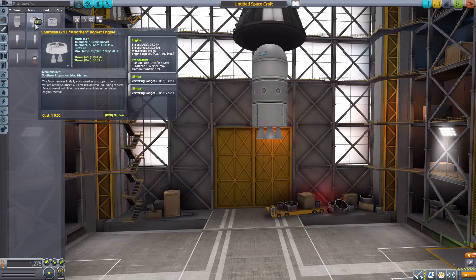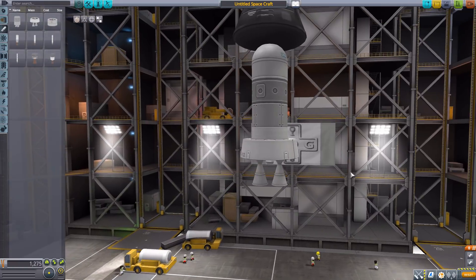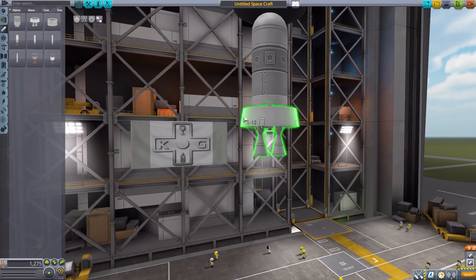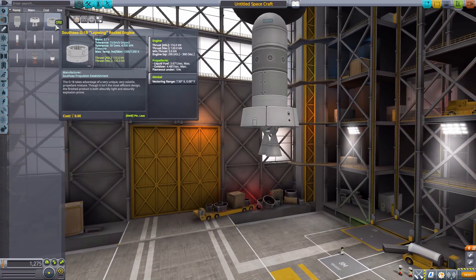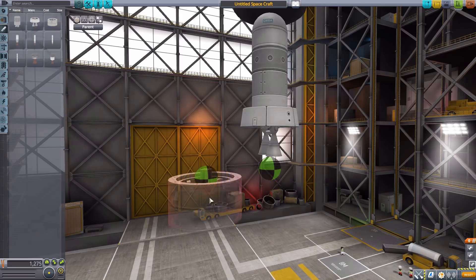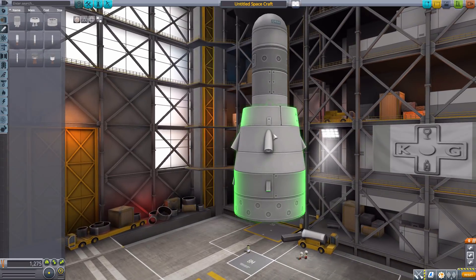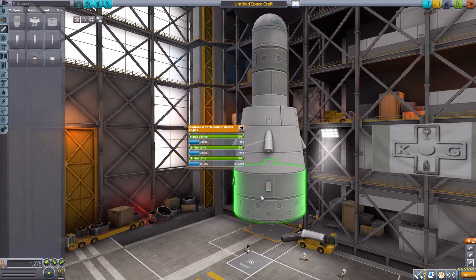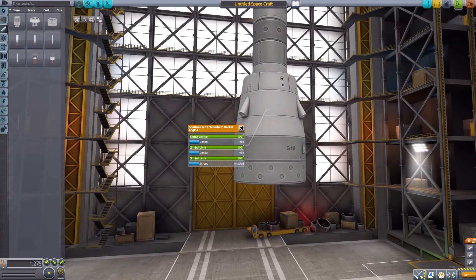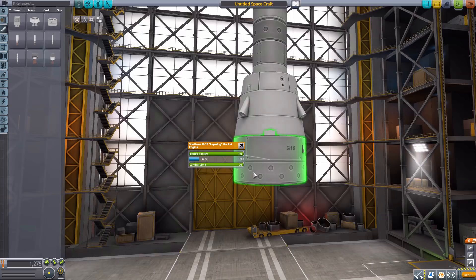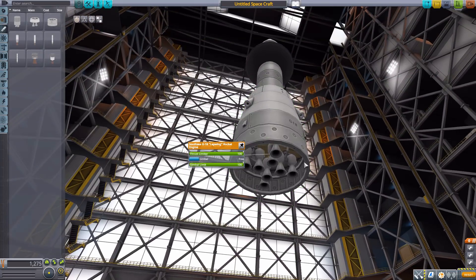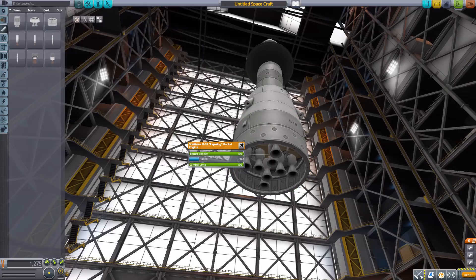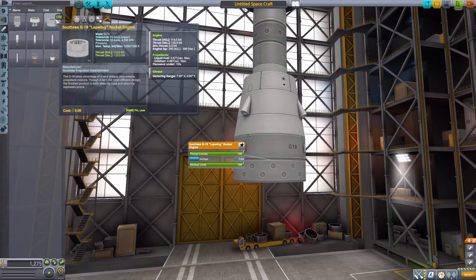Next we have the South Sea G12 Moorhen with 30 kilonewtons of thrust and vectoring on each of the two nozzle engines. Very nice look, I like the slightly slanted angle. We then have the South Sea G18 Lapwing Rocket Engine with 120 kilonewtons of maximum thrust. I really like the shroud that goes between the G12 engine and whatever you have under it, very cool with the angles. All three of these are liquid fuel and oxidizer powered.